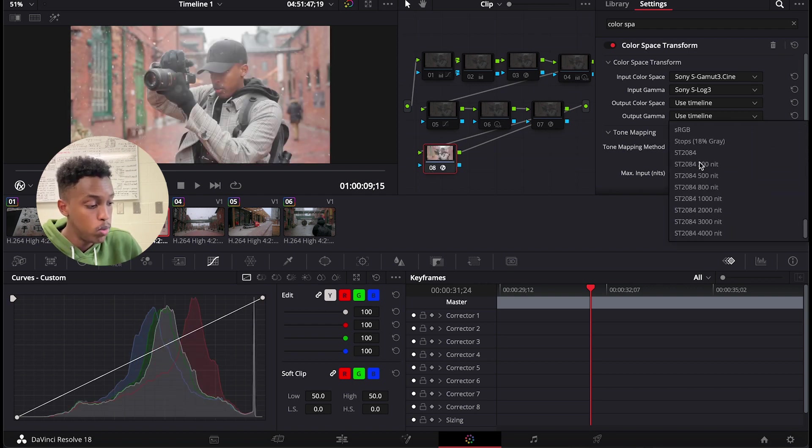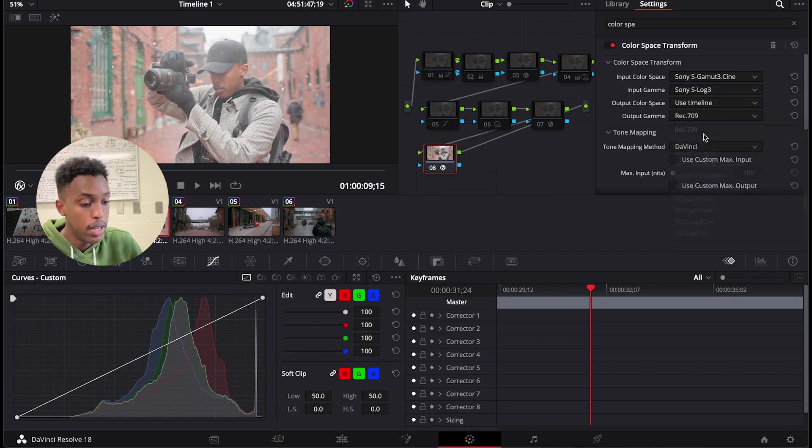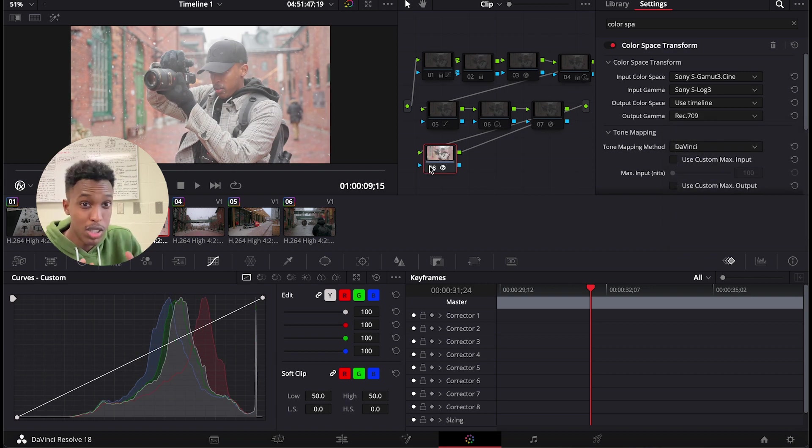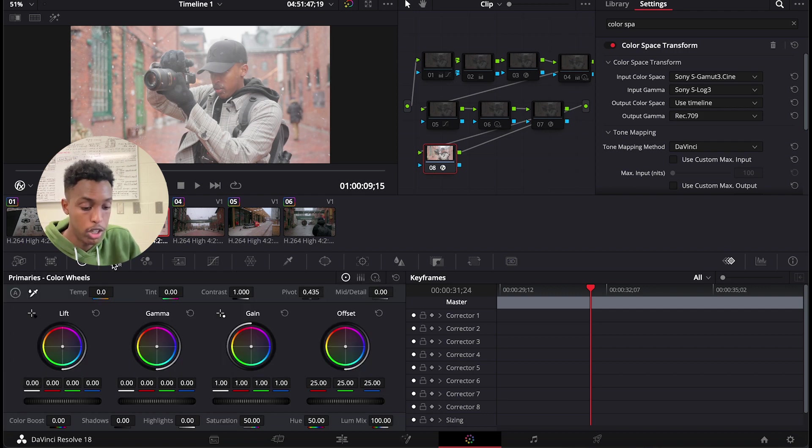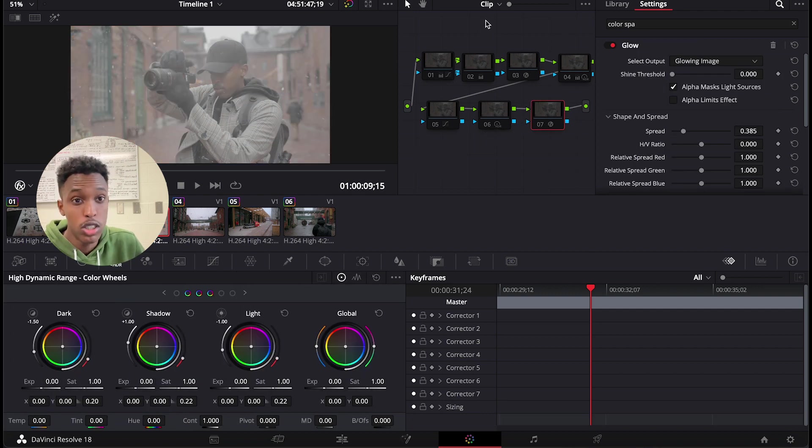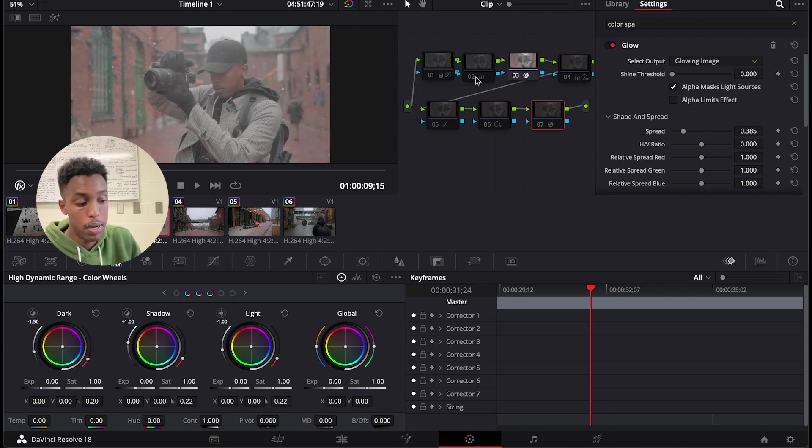The last thing you want to do is put output gamma as Rec. 709, and your video is back to life. This is how you easily color correct S-Log without touching any of the things below here.